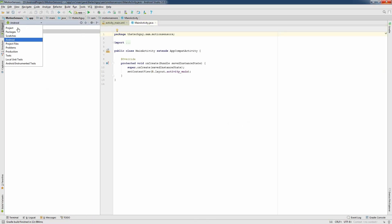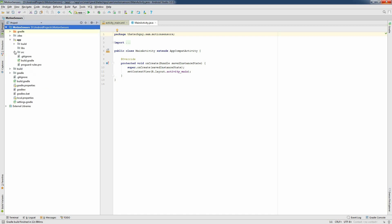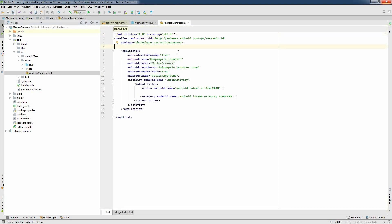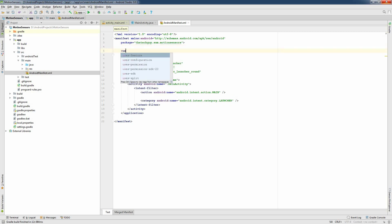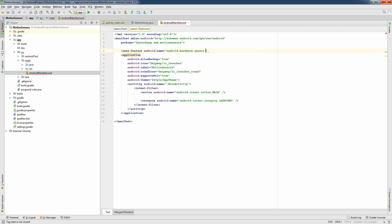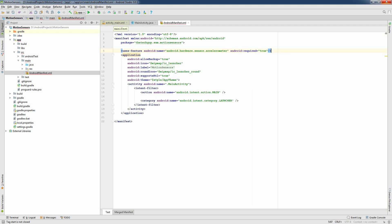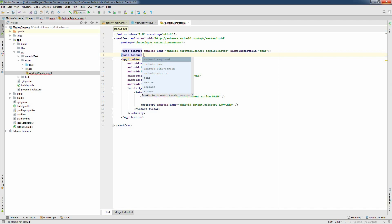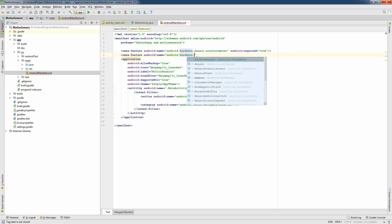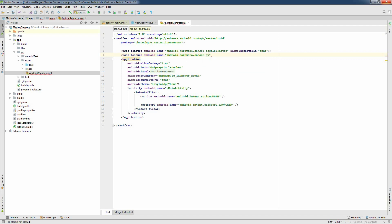Once the project is ready, I'm going to switch to project view and open AndroidManifest.xml. Next, I'm going to add the required permissions: uses-feature android.hardware.sensor.accelerometer and uses-feature android.hardware.sensor.gyroscope.